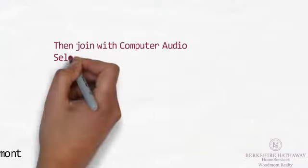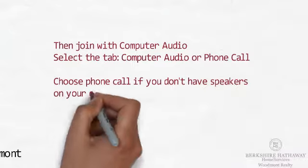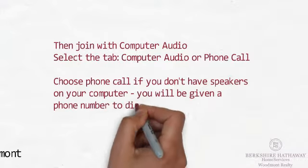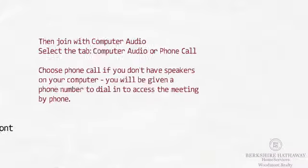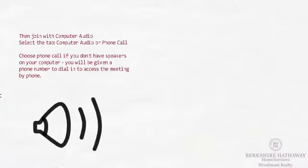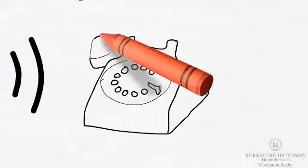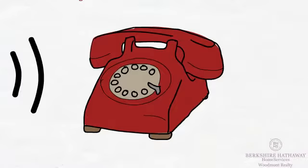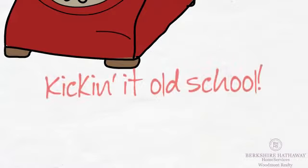Join with computer audio, then you will have to select the computer audio or phone call tab. If you do not have speakers on your computer, use the phone call tab. It will give you a phone number to dial in with to access the meeting.